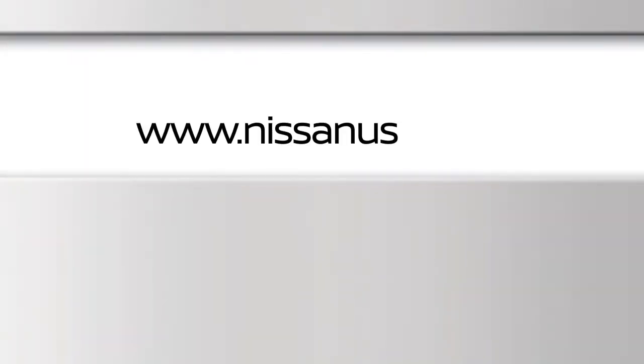To find downloadable manuals and guides for your vehicle, please visit www.nissanusa.com.